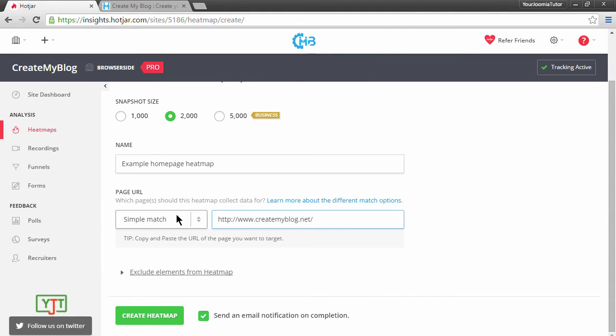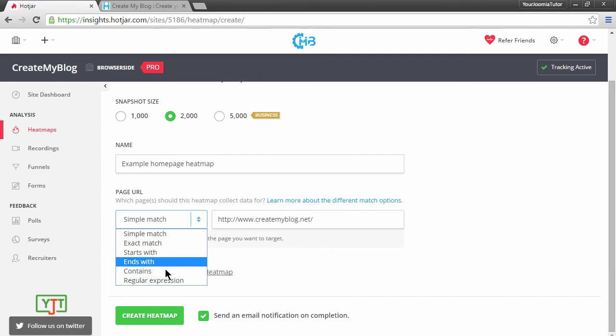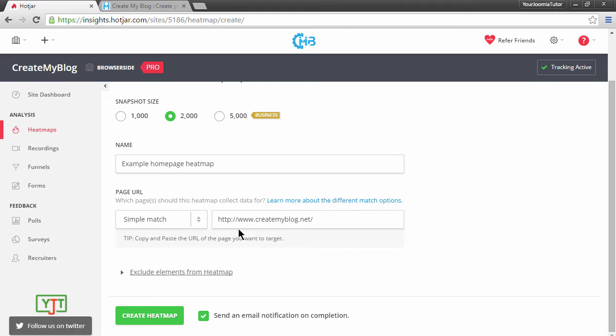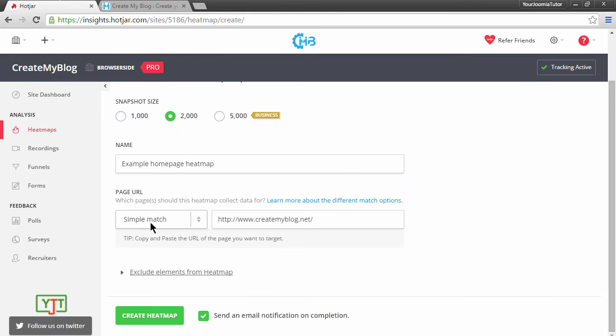You will see that you have an option of simple match, exact match, starts with, ends with, contains, and regular expression. You don't need to worry about any of this. If you want to track the homepage, just use this simple match.